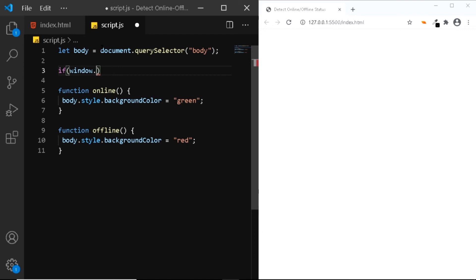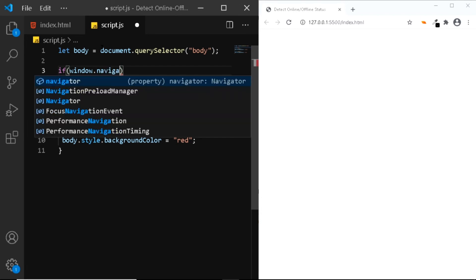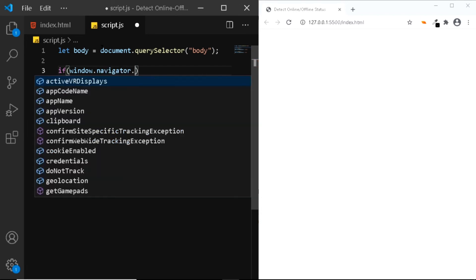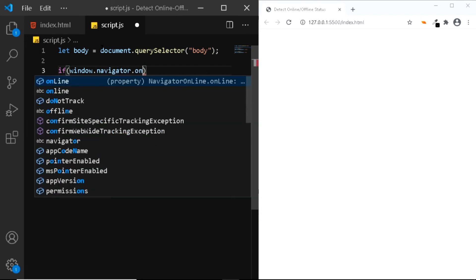Now in order to detect the online offline status, we need to use something known as the navigator.onLine web API. So let's do that. I'll say navigator.onLine.